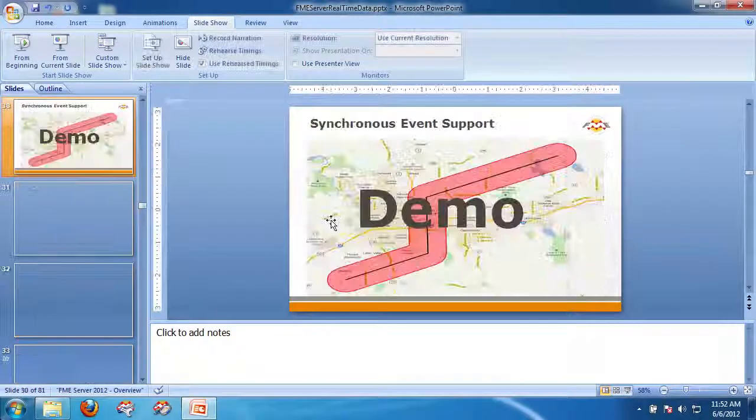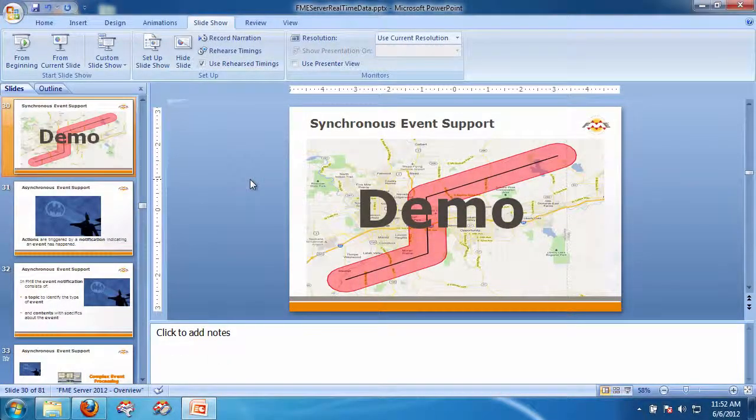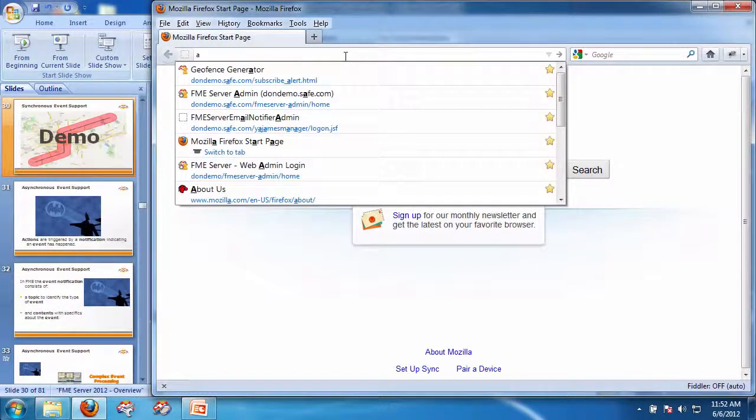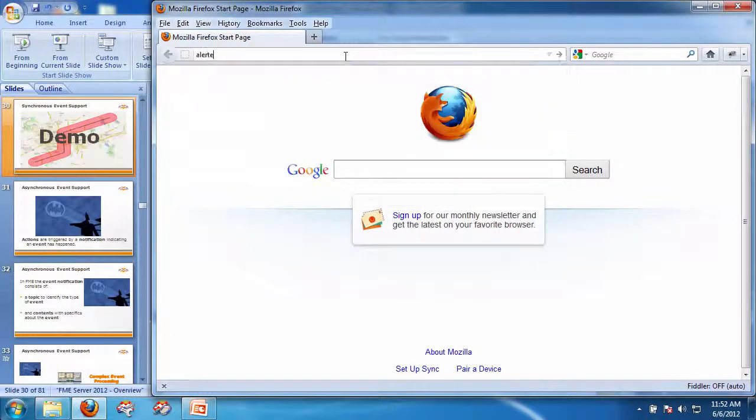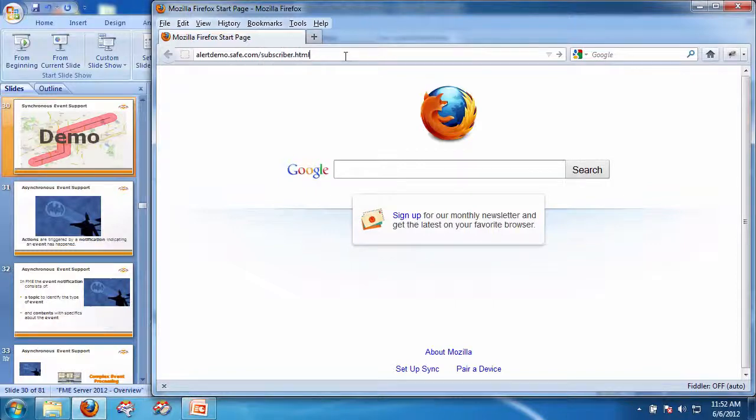So in this one, I'm going to start a browser here and I'm going to go to alertdemo.safe.com slash subscriber HTML.